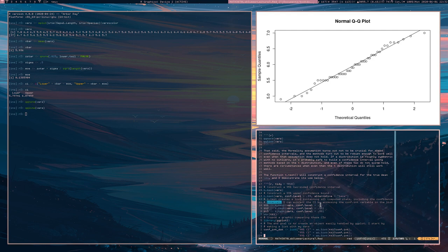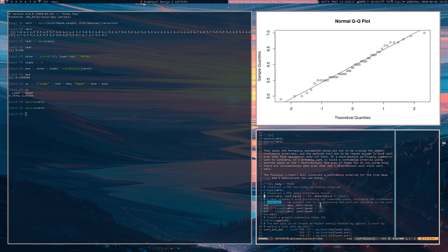Even if the normality assumption doesn't hold, t-distributions and t-confidence intervals often still work pretty well, especially for large sample sizes. If your data is reasonably symmetric without harsh outliers, the t-confidence interval generally works pretty well. How do we know that? It's basically just simulations — simulations suggest that t-confidence intervals work well in those cases.